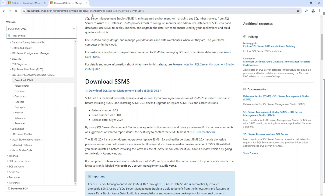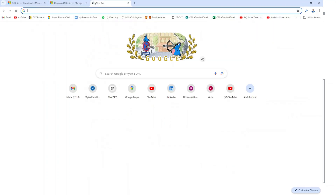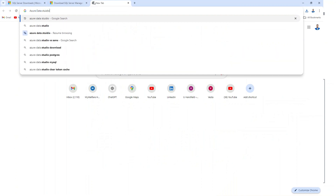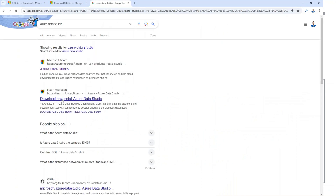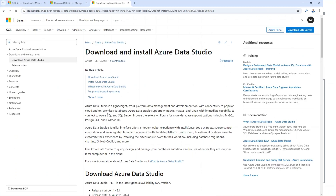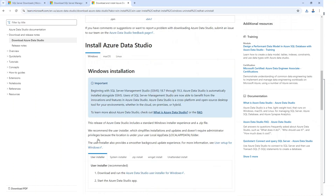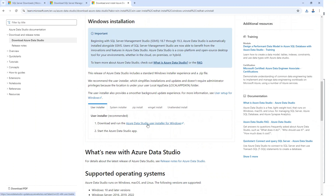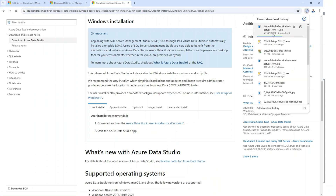The third tool we need is Azure Data Studio. Type 'Azure Data Studio' on Google and you'll see 'Download and install Azure Data Studio.' Click on that and scroll down to find your platform. There are options for Windows, Mac, and Linux. Select the Azure Data Studio user installer for Windows. Once it finishes downloading, click on it and follow the installation process on your device.